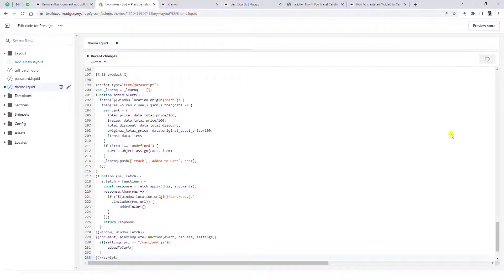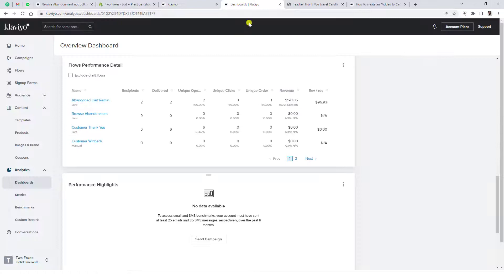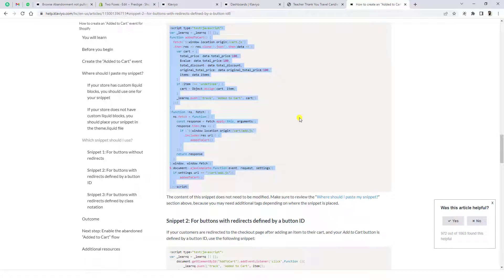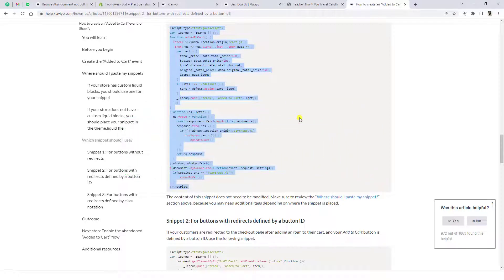Save the changes and now you're done. This will definitely track everything in your Klaviyo account. If you are still facing any issue or can't implement this into your store, you can contact me — I've added contact details in the description below. I couldn't find a solution on YouTube, so I read the documentation, solved the problem, and thought I should share it with you as well. Thank you, see you in the next video.